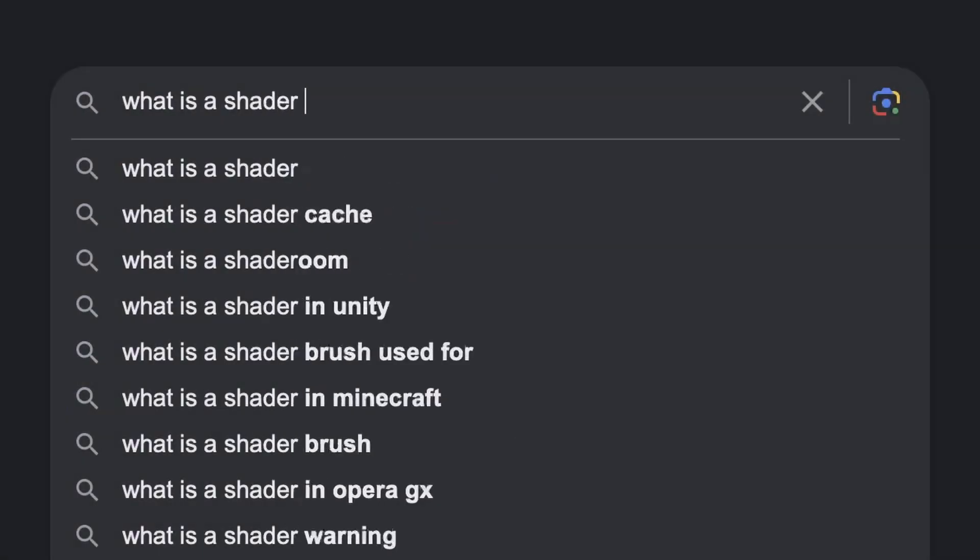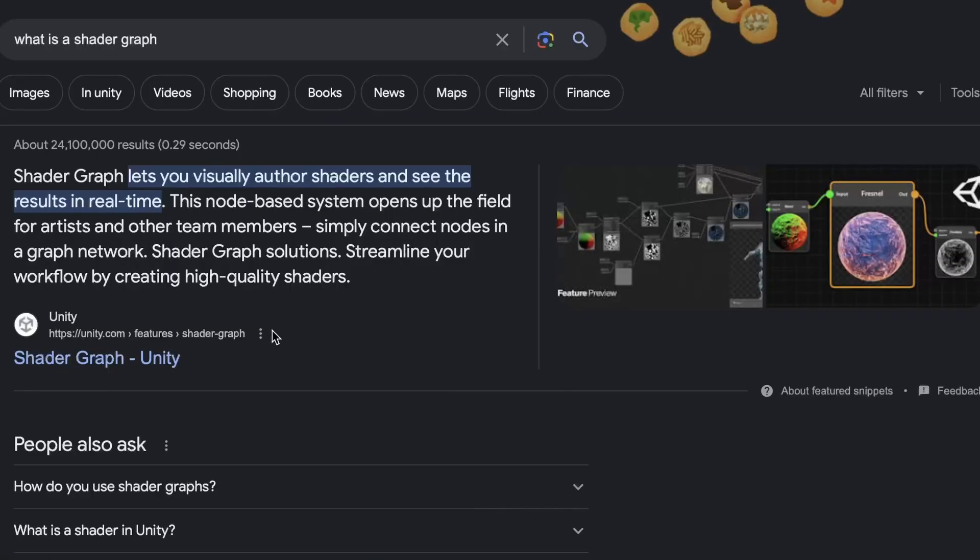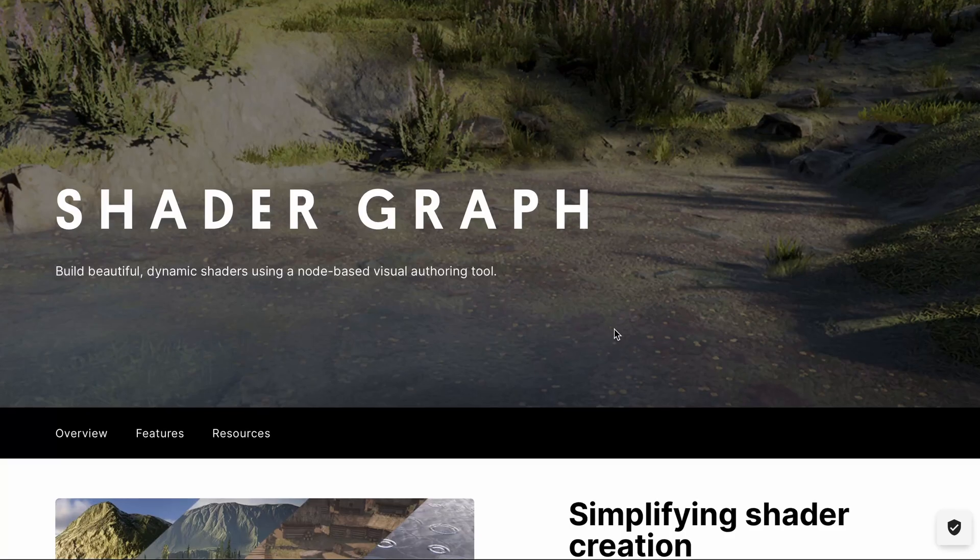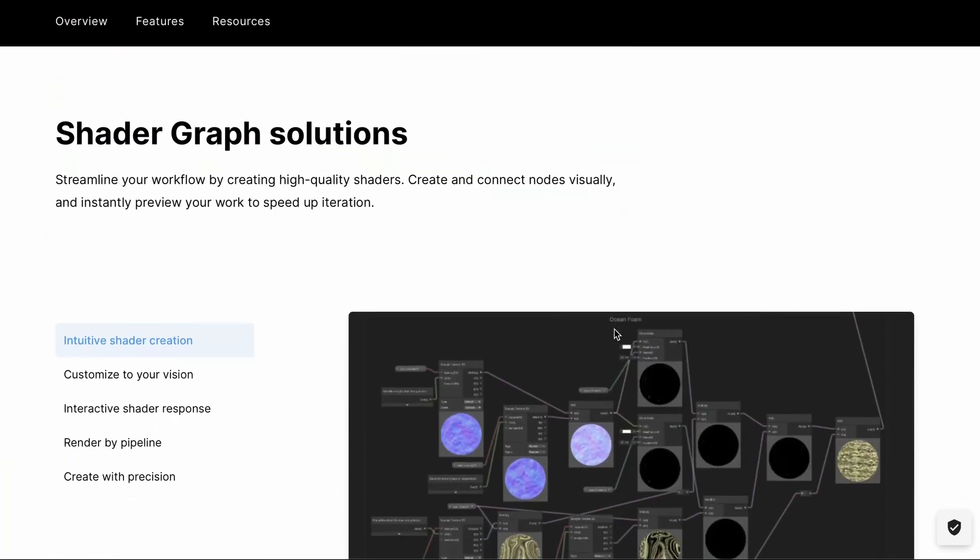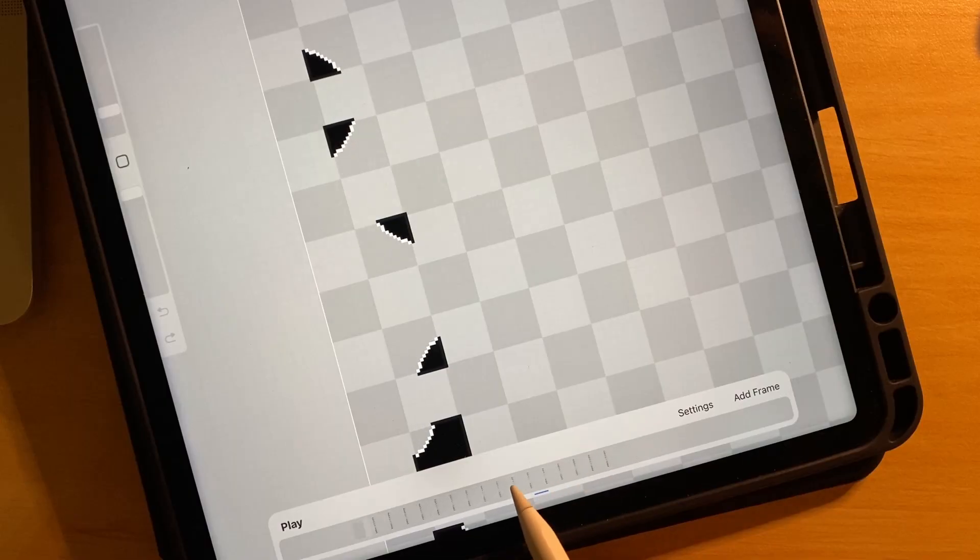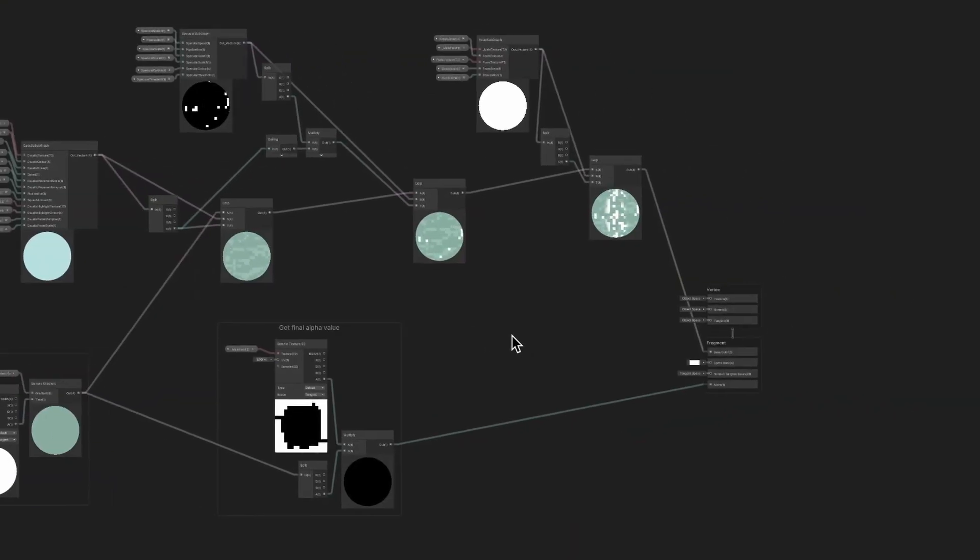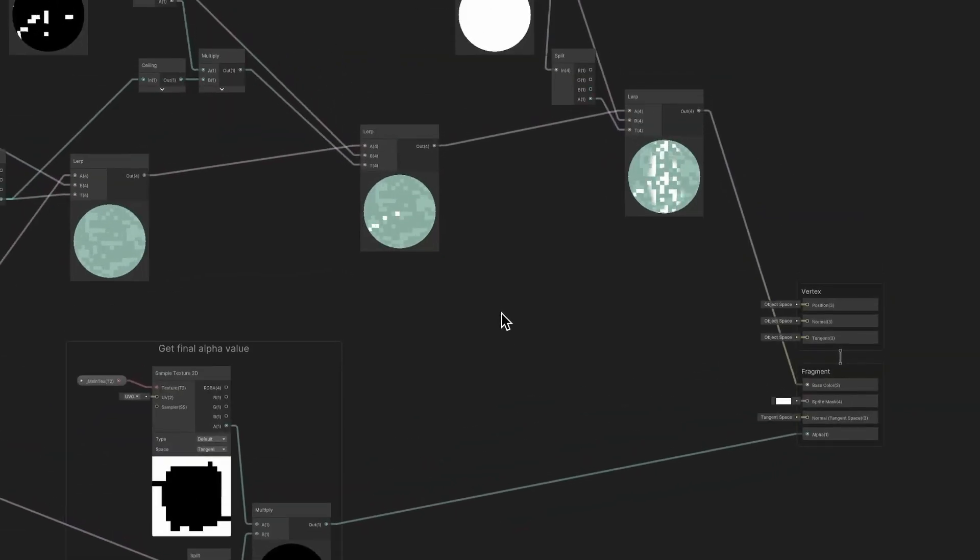Anyway, although none of those approaches ended up working out, they did help me learn a lot and I became much more comfortable working with shaders. So I eventually decided that the final approach would be to animate the edges of the water by hand and use a shader to handle the rest of the texturing.